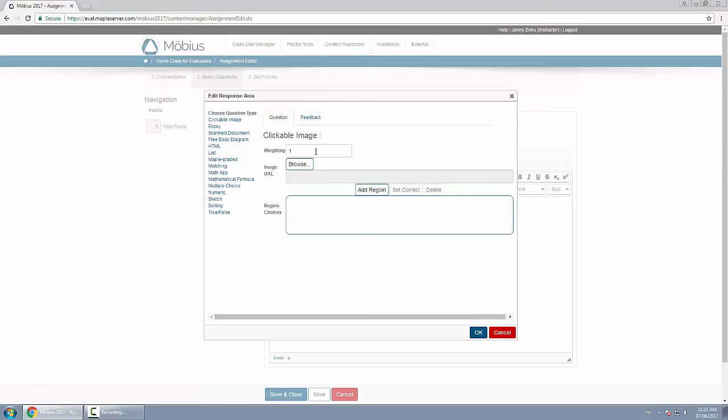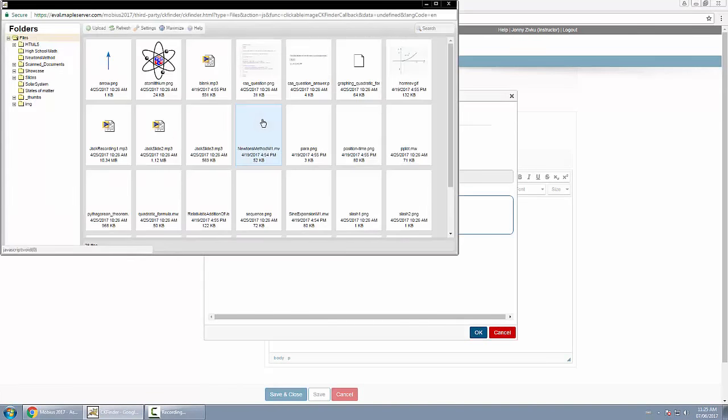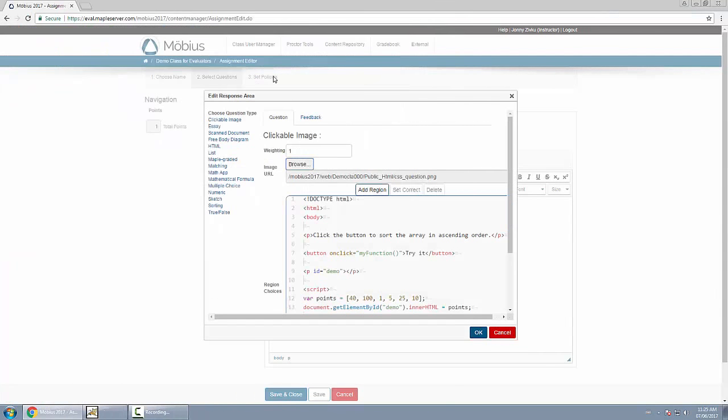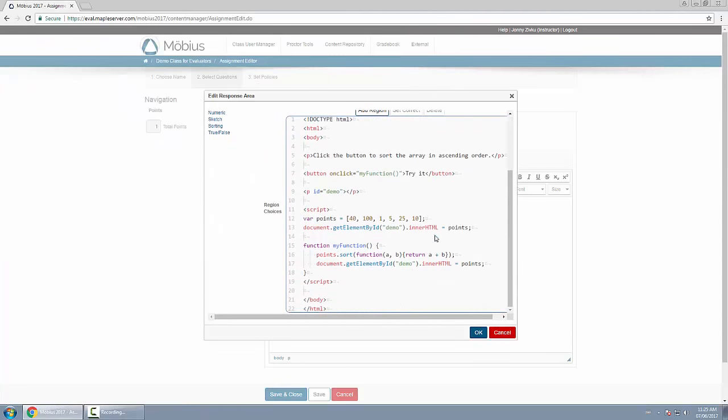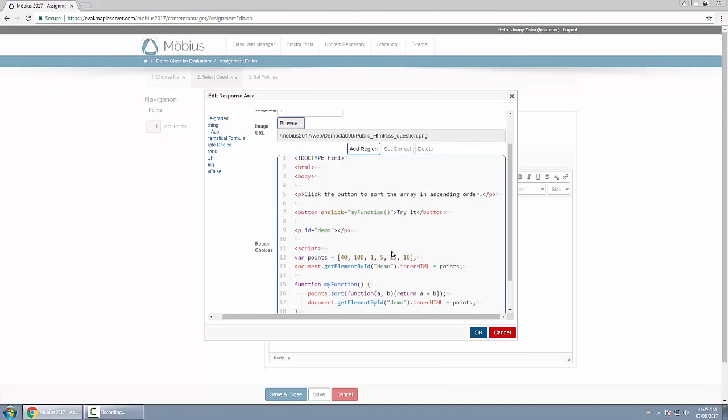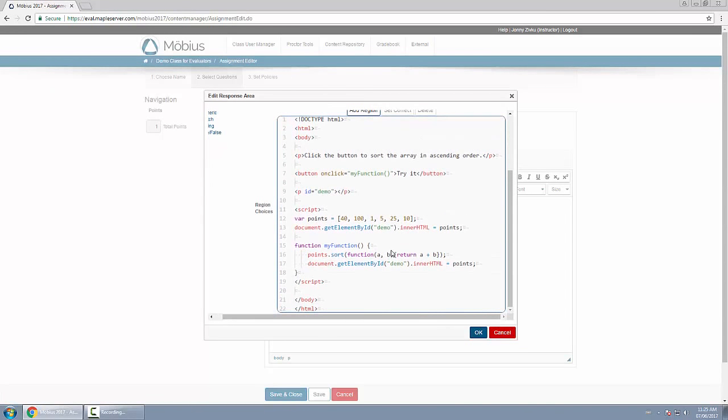At the weighting I'll leave the default of one, and then where it says image URL I'll browse to the image I've already uploaded to my class. So here is the image, and we're going to add some regions that can be clicked on from the students perspective.